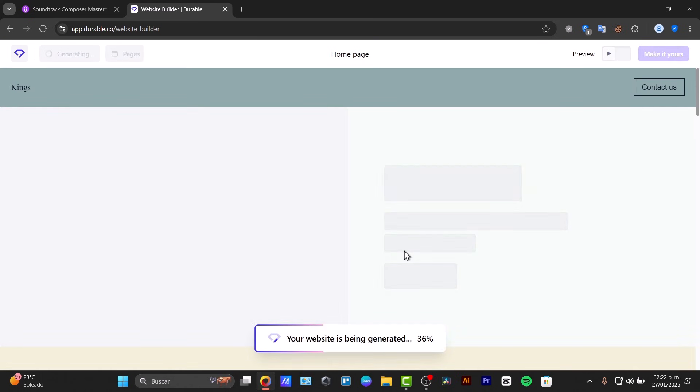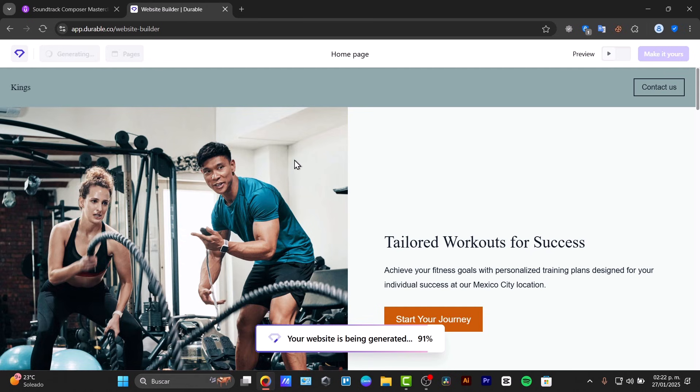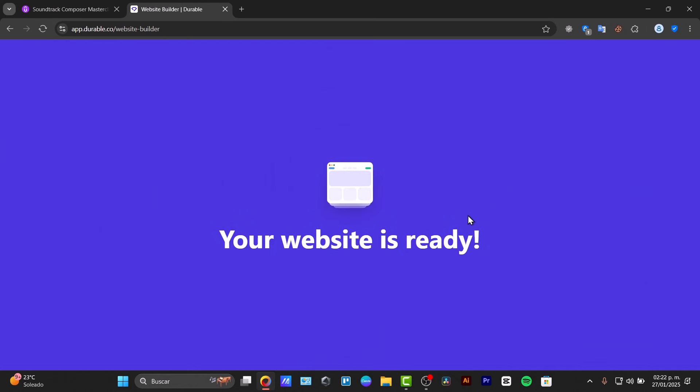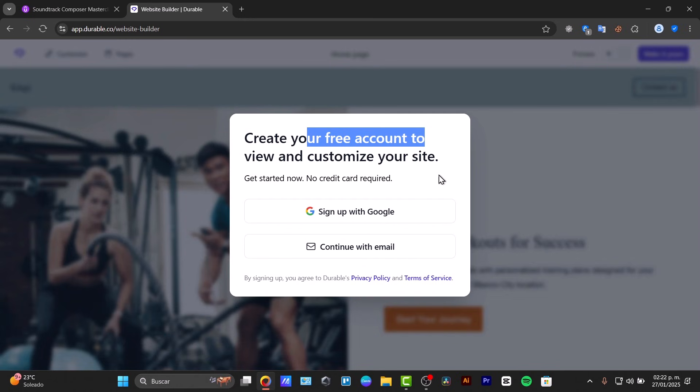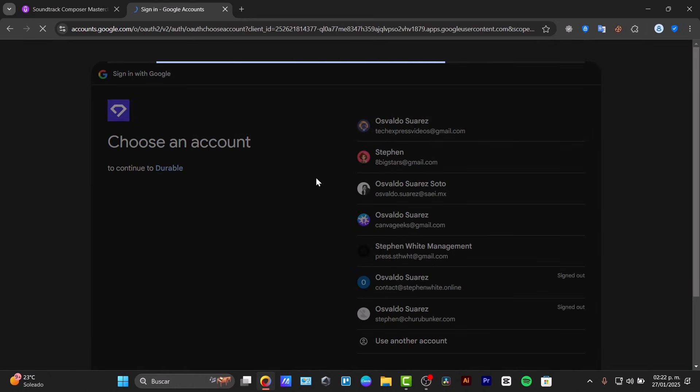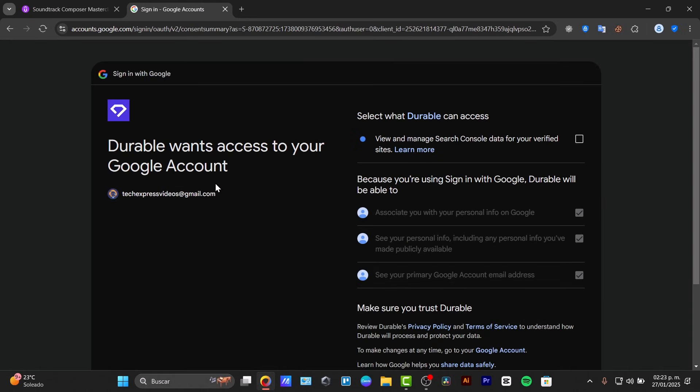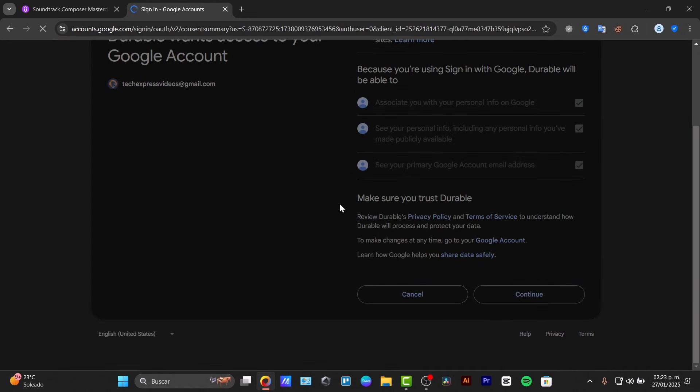And just like that, we are now going to be inside the generation of your website. So for example, as I just typed personal training, it gave me images of the personal training. For example, tailored workouts. My website says it's ready. So create your free account and we can sign up with, once again, I'm going to try out with Google really simple. Go for continue and we are now inside Durable.